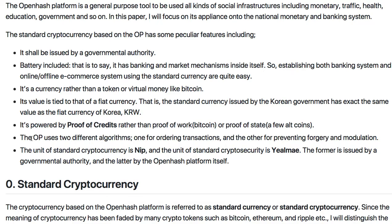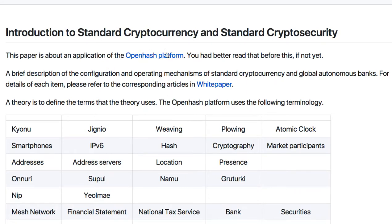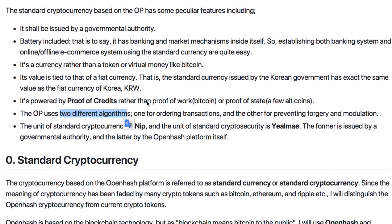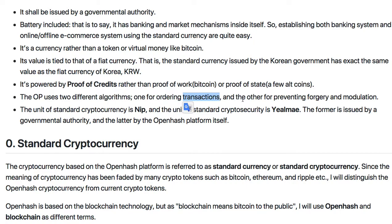OpenAsh platform uses two different algorithms, as you know. If you already have the white paper of OpenAsh platform, you know. This paper is a letter of this one, series one — you'd better read that one first, then read this paper. OpenAsh platform uses two different algorithms: one is for ordering transactions — which one is first, second, or last — and the other is for preventing positive while modulation. Two mechanisms are used.